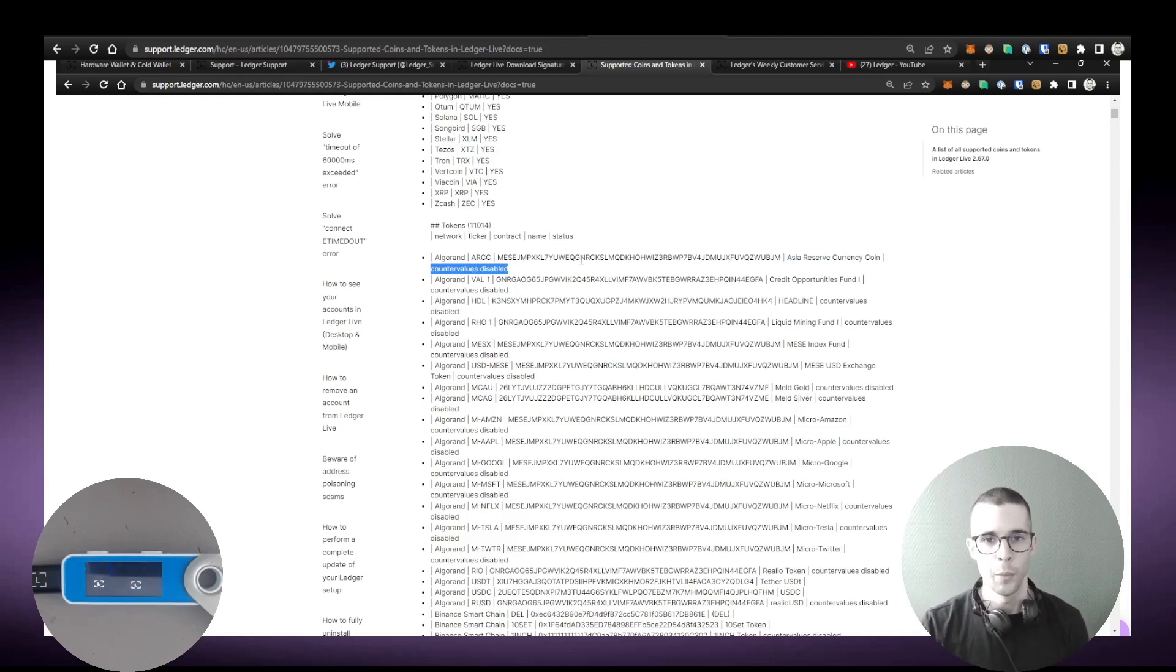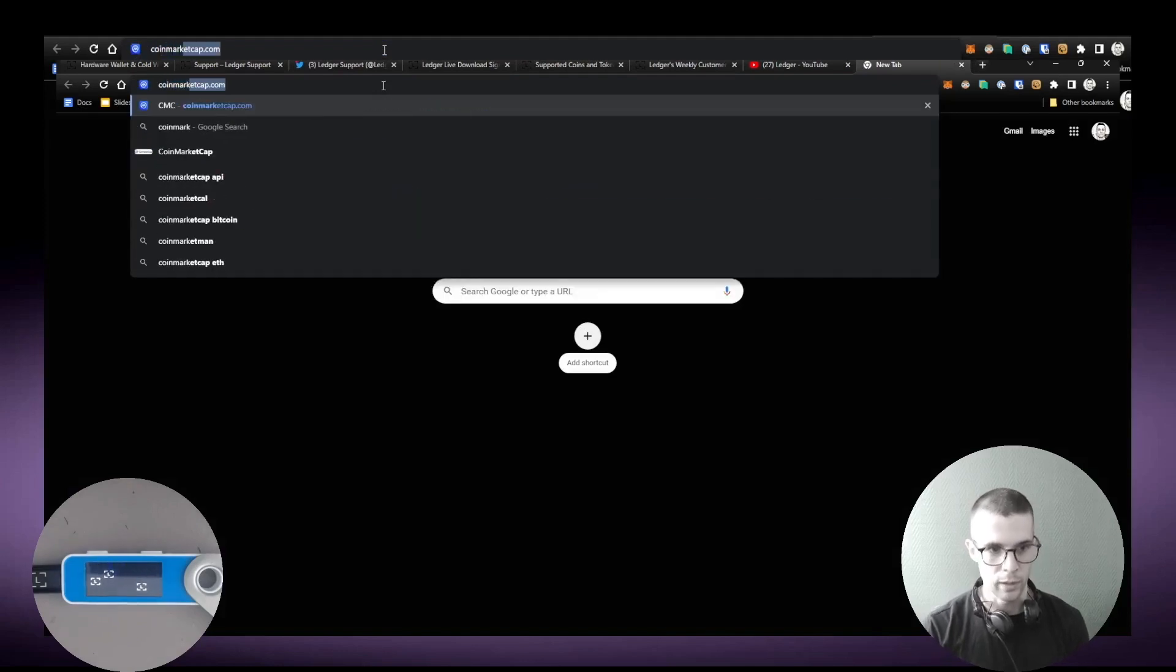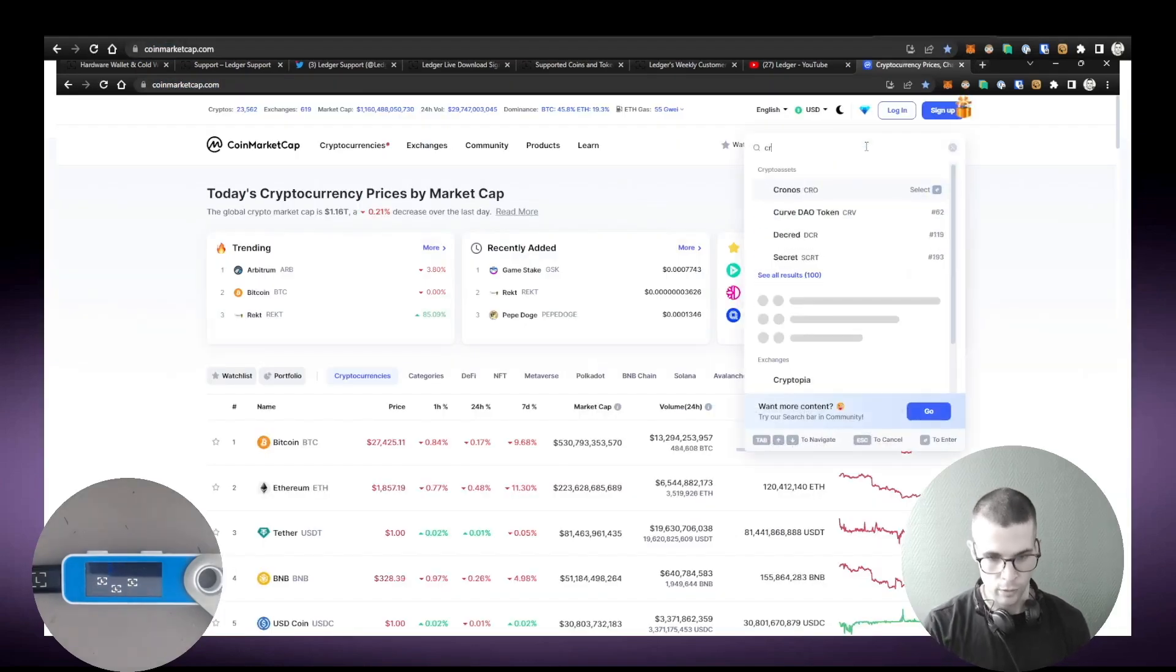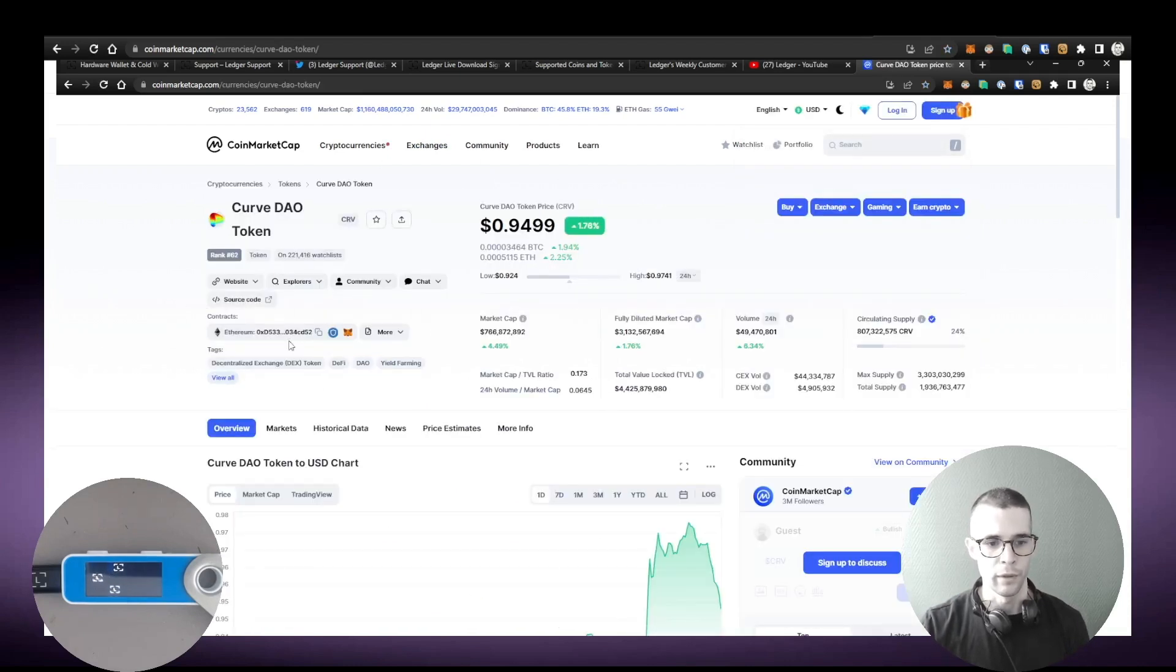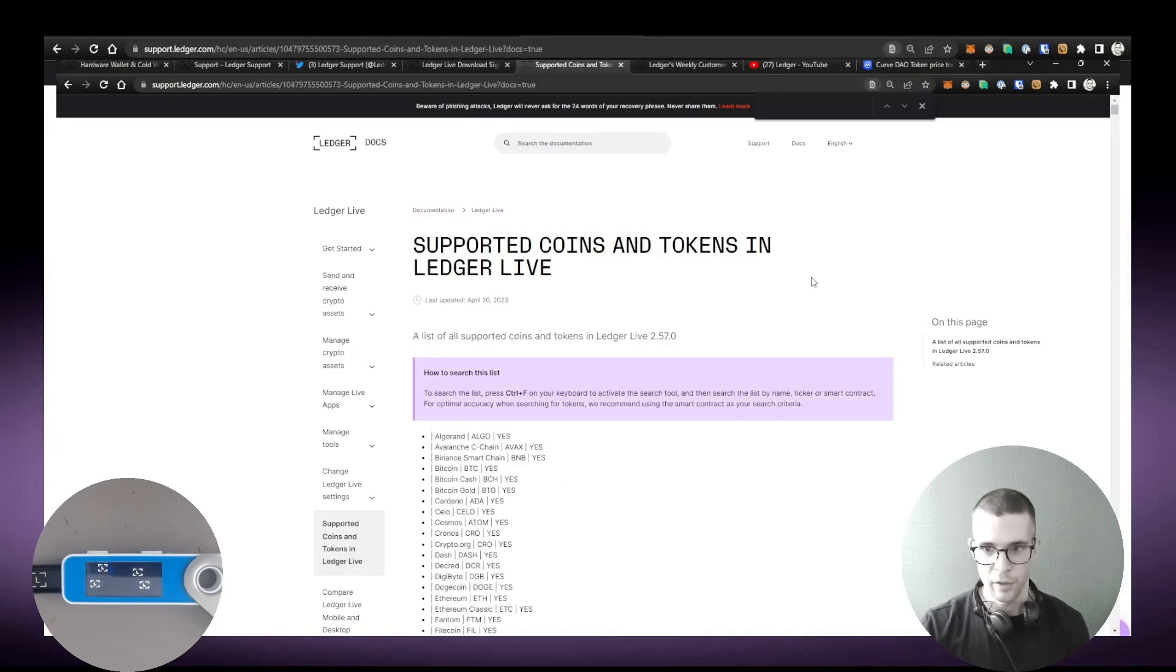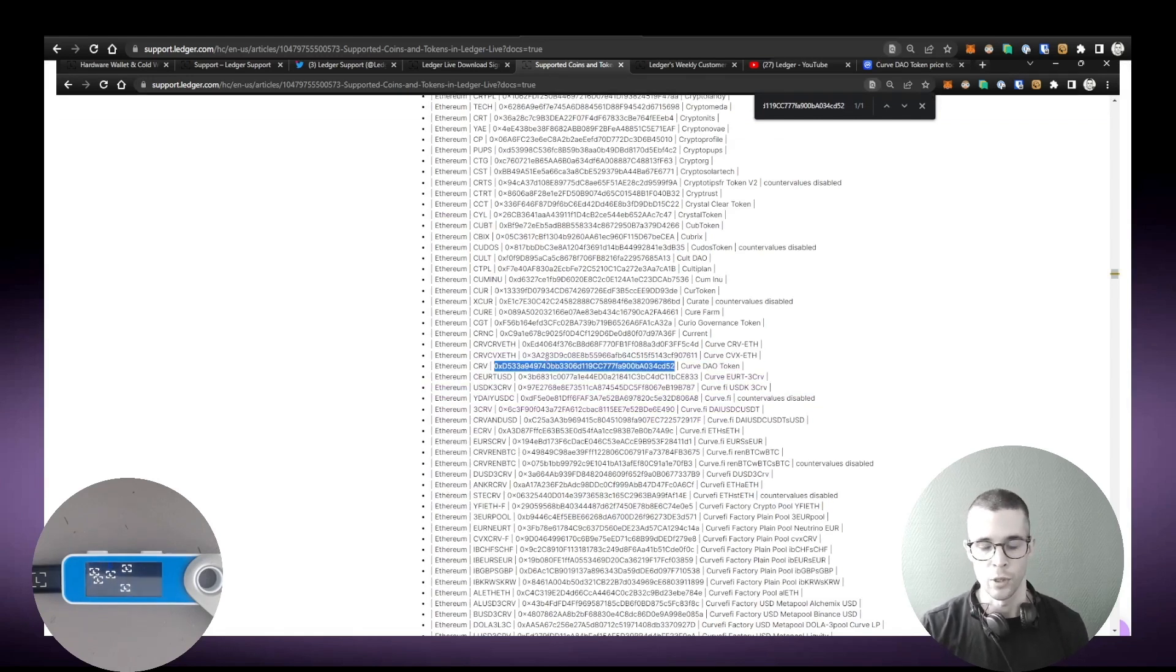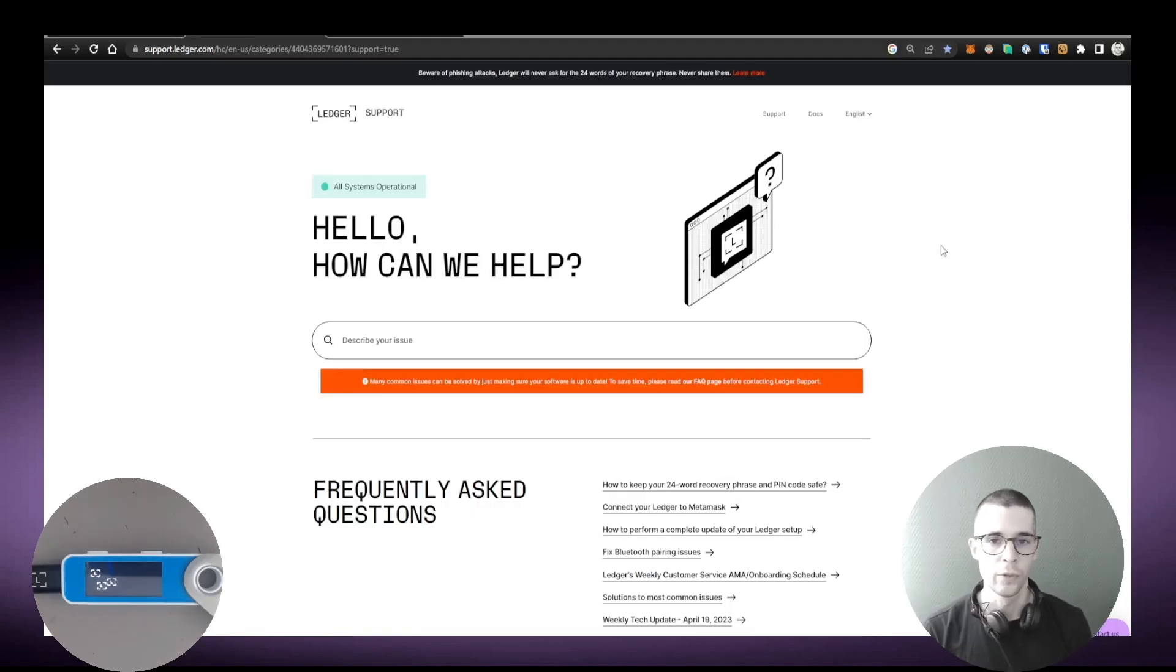The best way to search the list is by going to CoinMarketCap, for example. You would just grab any token that you are interested in checking. So for example, Curve on Ethereum, you would just copy the address, go back to the list here, do Control+F, then paste the contract address in. And if you get a hit, this means that the token is supported in Ledger Live, meaning that you will be able to see it in Ledger Live when you send it to your Ethereum accounts.